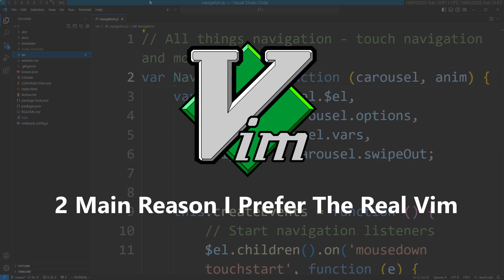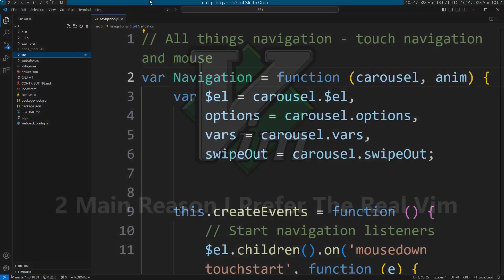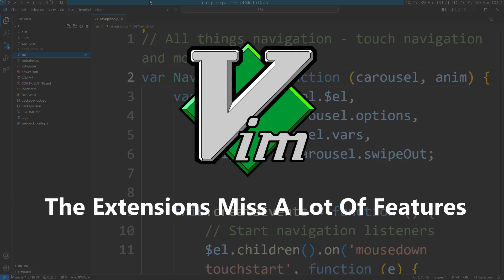The first reason is that a lot of these extensions miss a lot of features that the real Vim has. One bold example for this is how window splitting works.